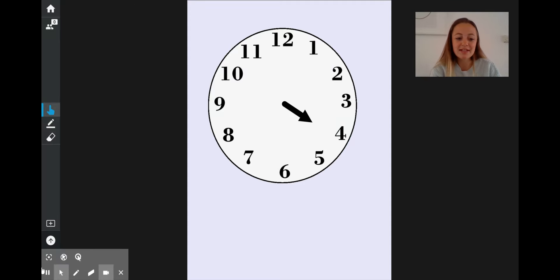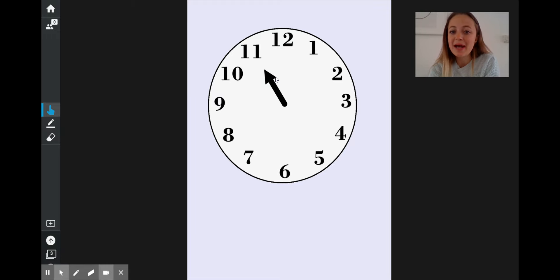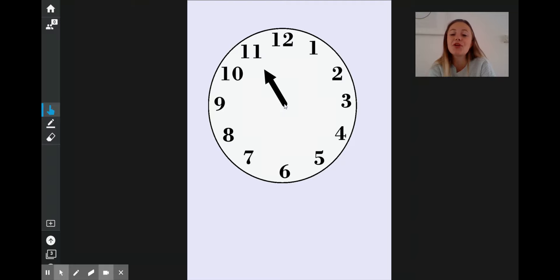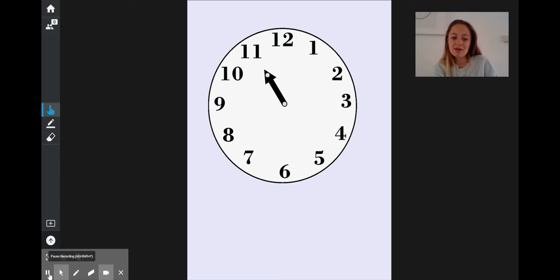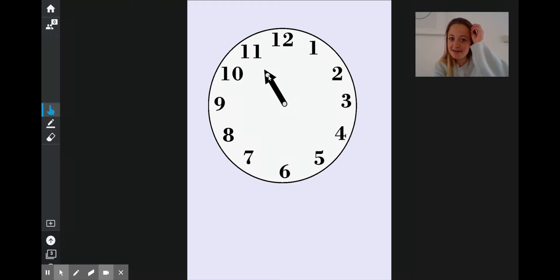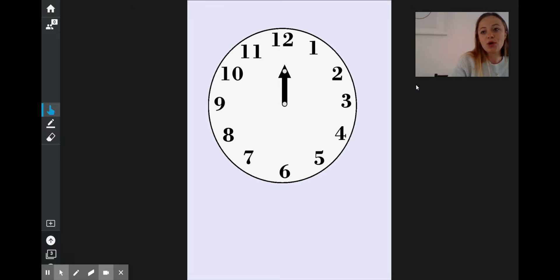Let's have a little look. At the moment, my clock is showing me 11 o'clock, because my hour hand is pointing straight at the 11. What time will it be in 1 hour? Where will my hour hand have moved to? The number 1 more than 11 — an hour away will be 12, and it will then be 12 o'clock.